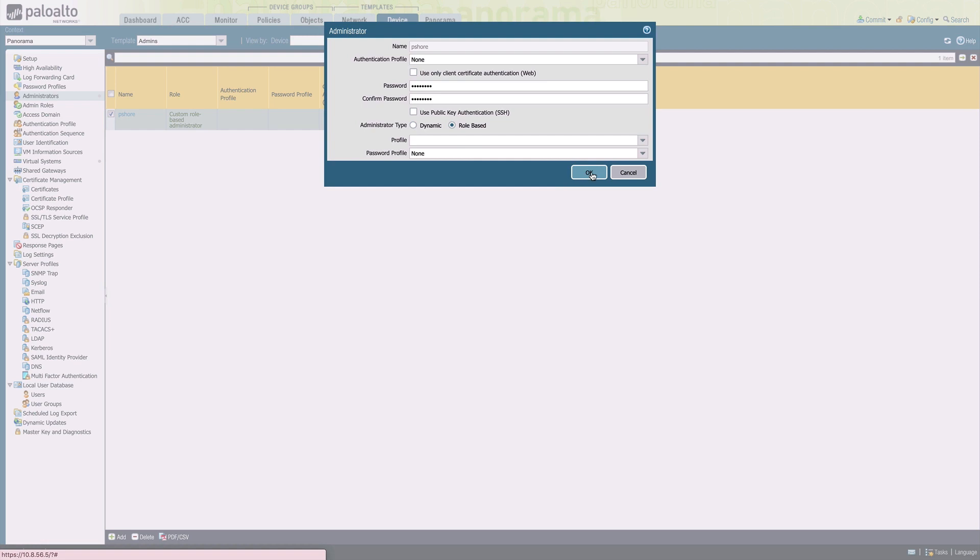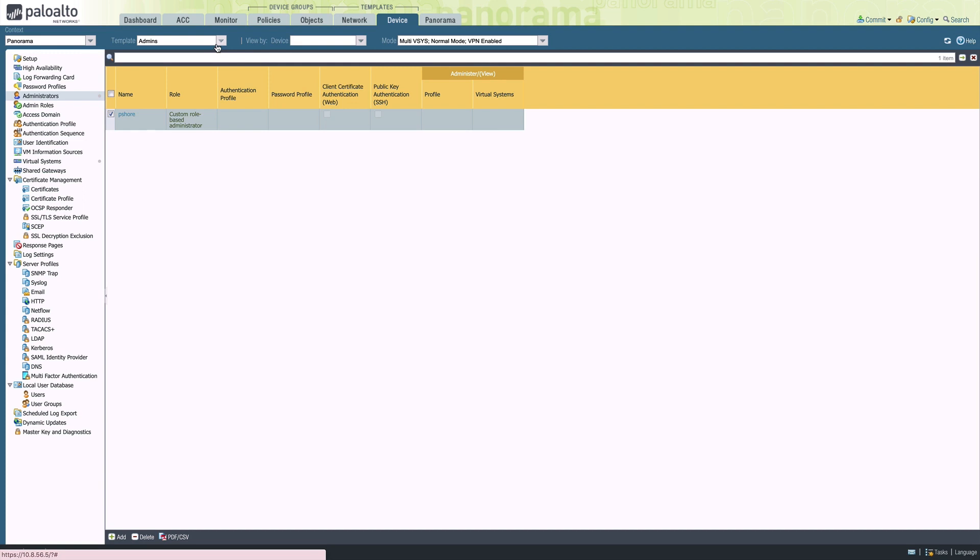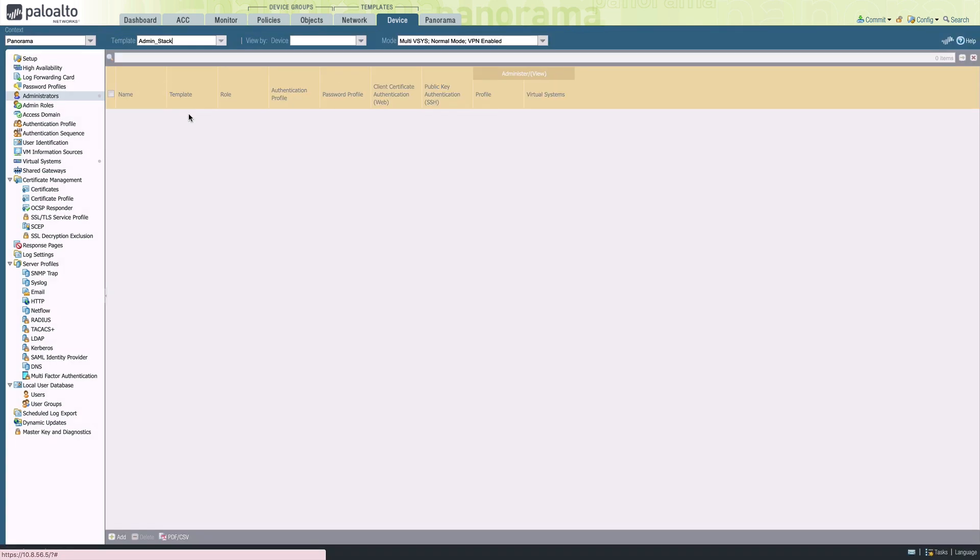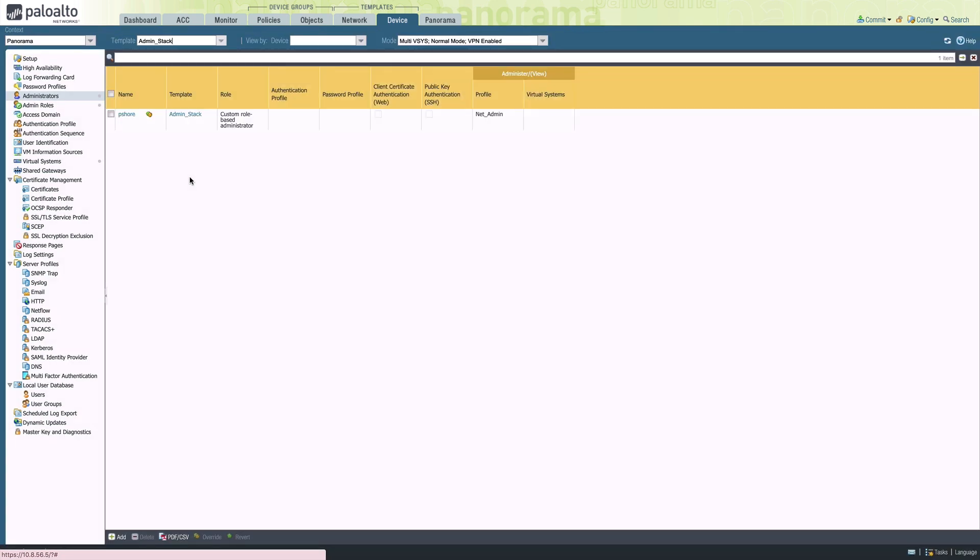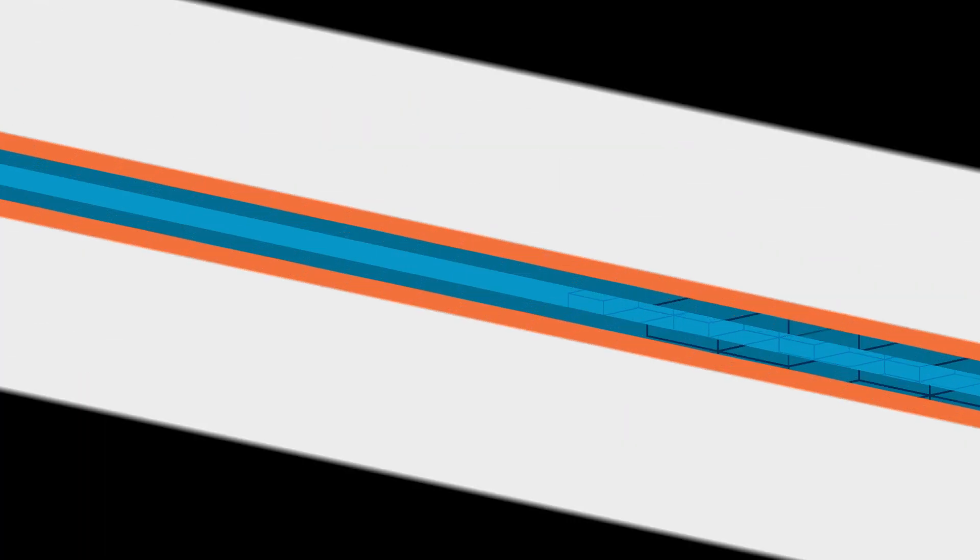Similar to the network interface use case, how we solve this problem is by switching context to the admin stack. And then on the admin stack, we can now reference that net admin role that was created on a separate template.